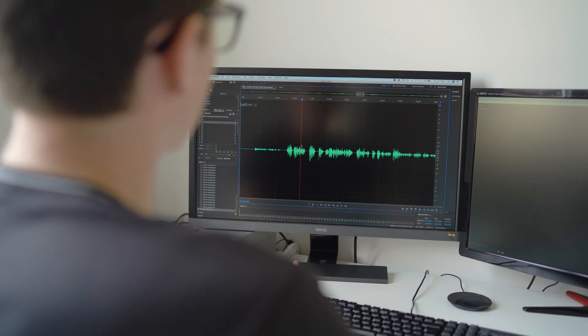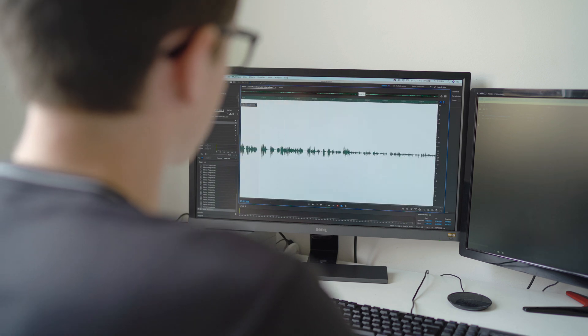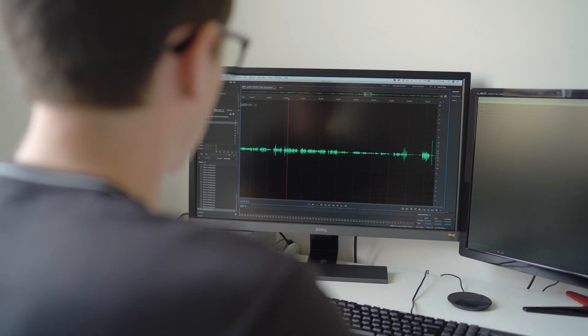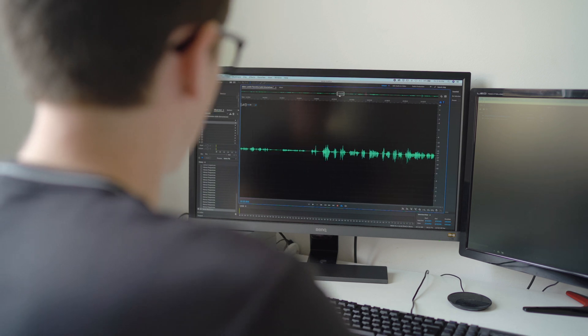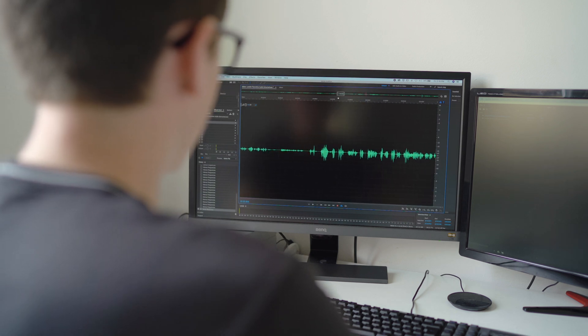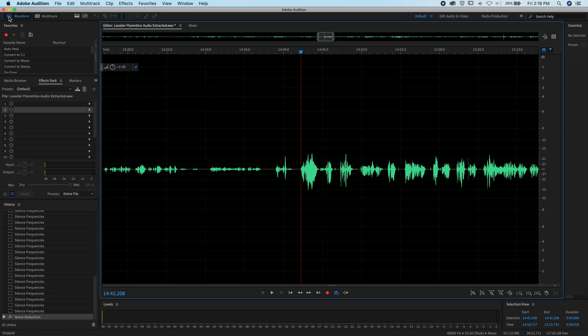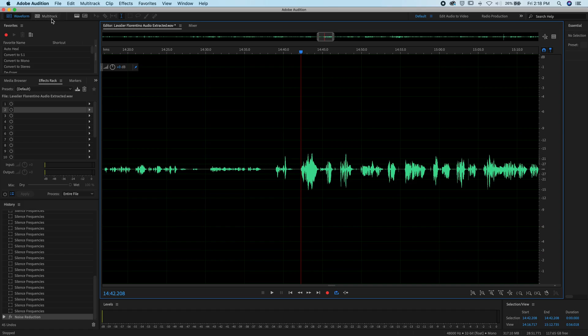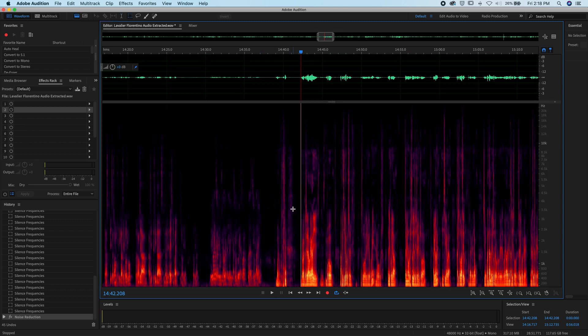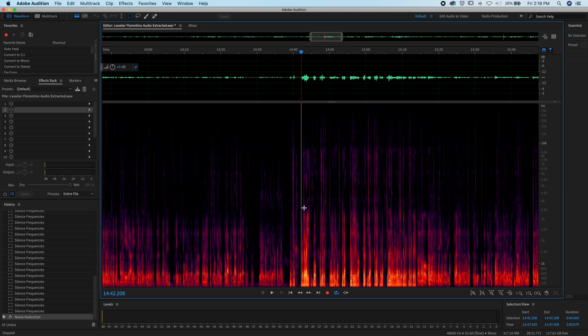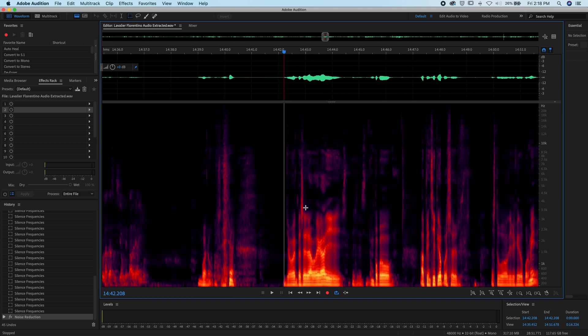This is what you would normally see, right? You've got just the waveform here, but in order to see that visual representation, you want to come up here next to waveform in multitrack, and you want to click on this right here, which says show spectral frequency display, otherwise it is shift D.